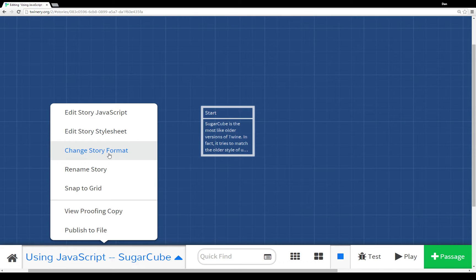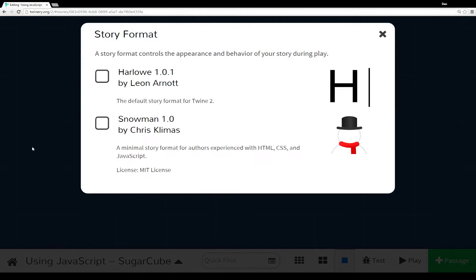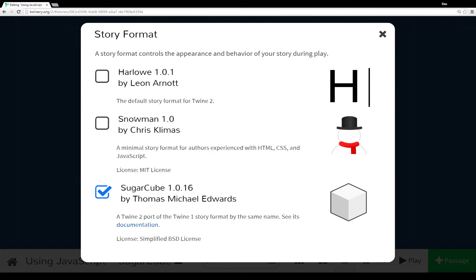And then again, as I mentioned moments ago, Harlowe, this top one here, is the default story format. It's usually what we're talking about when we talk about Twine 2.0. However, like I mentioned before, there's also Snowman.